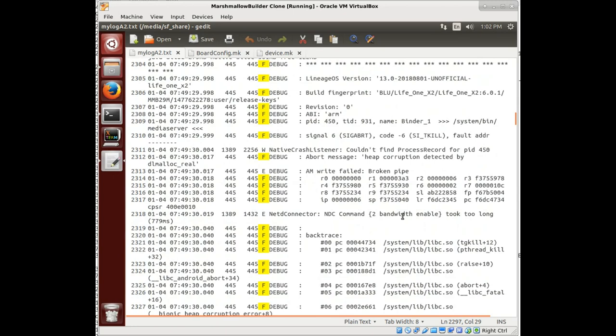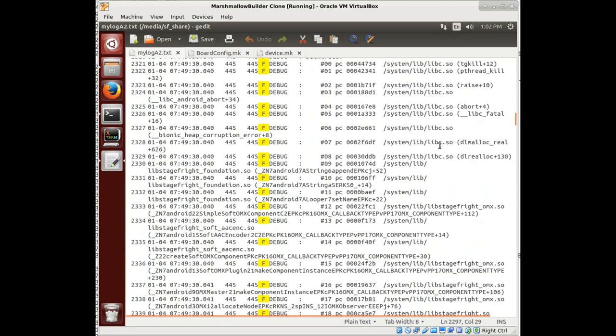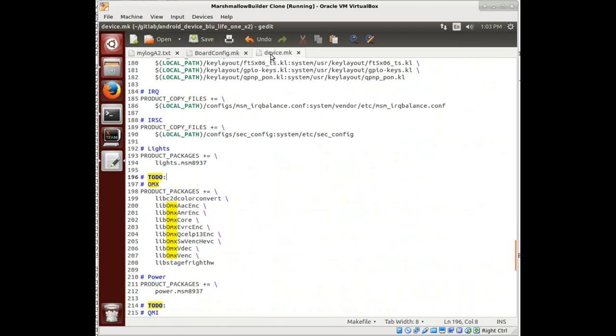And so it's sitting here telling us all the things that are wrong with it. I've seen a lot of reference to OMX here, and so I'm a little bit concerned that it might be these OMX packages right here.